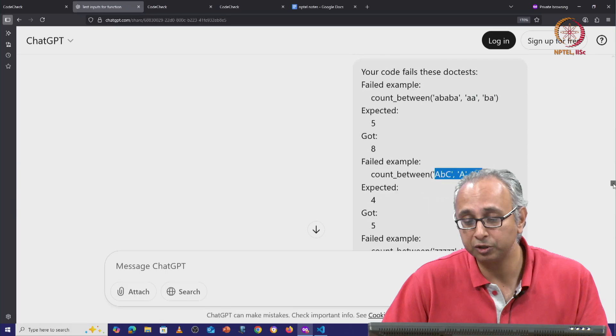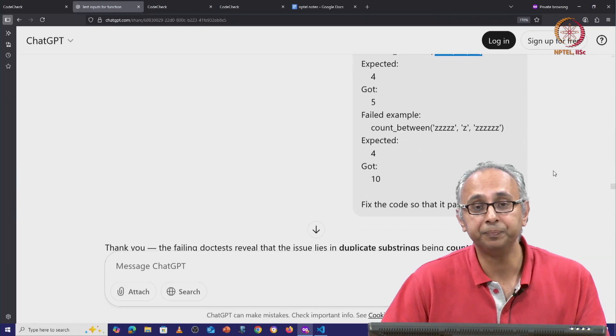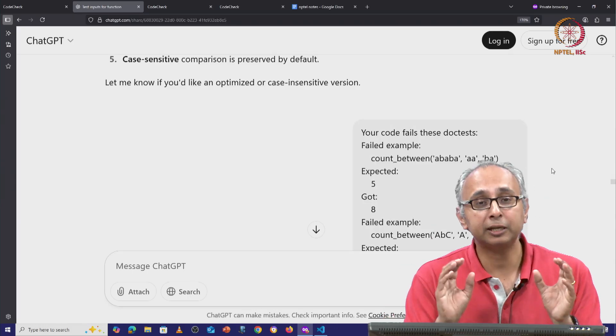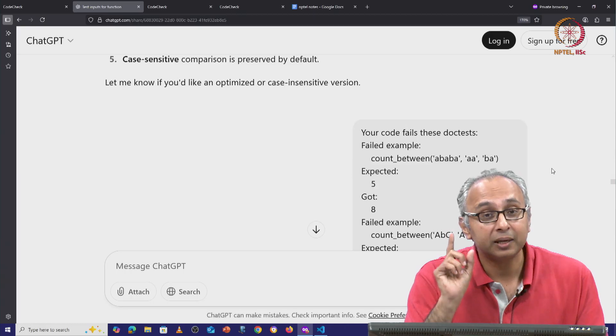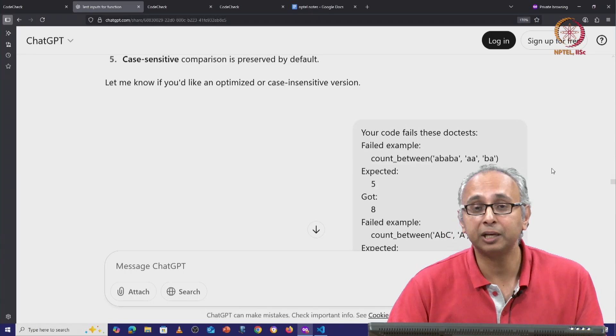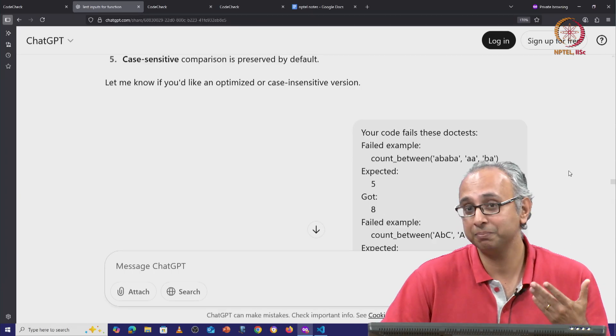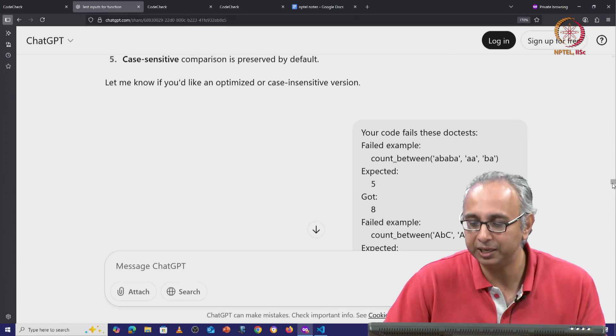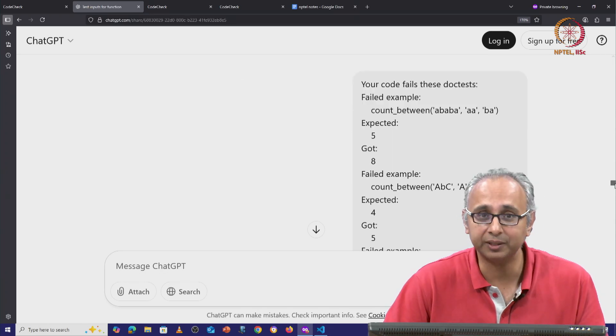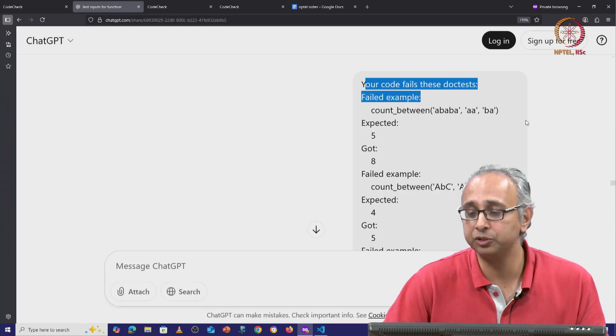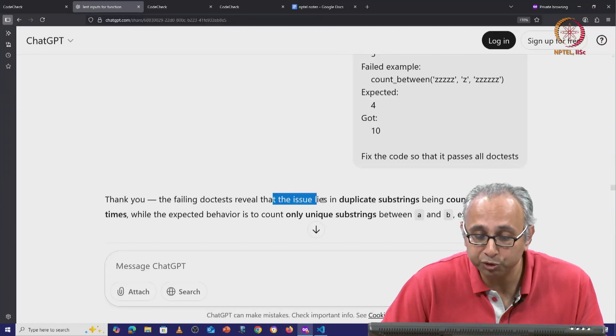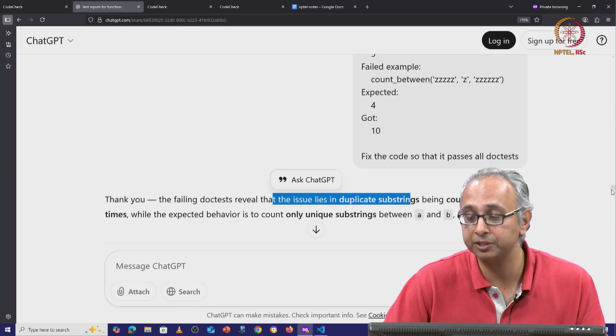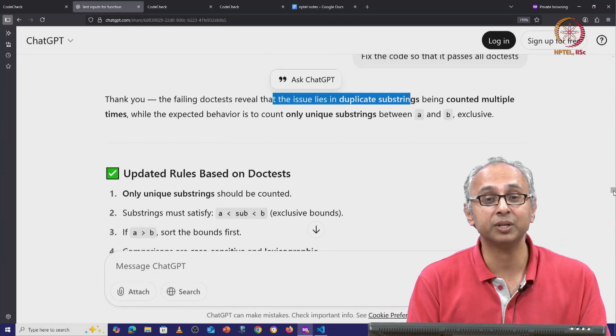So actually the first doc test and this last doc test have a common error. It turns out that what the client wants is substrings, but the client does not want to count duplicate substrings. So perhaps what the client should have said is they want unique substrings, but the client who's not a programmer didn't use that word, didn't use unique. But these examples demonstrate this. And when I tell ChatGPT that your code fails these doc tests, it quite cleverly realizes that the issue lies in duplicate substrings.